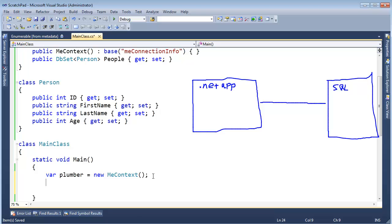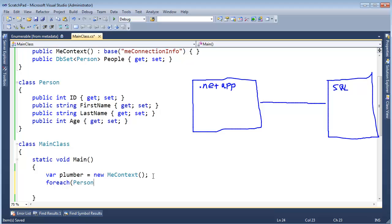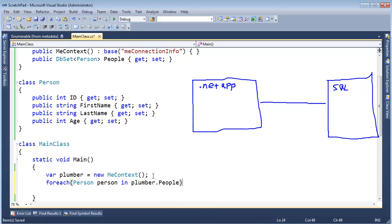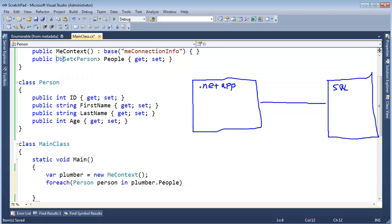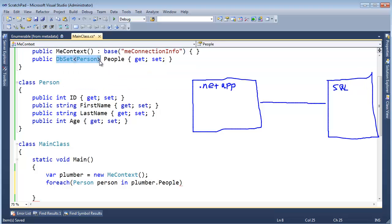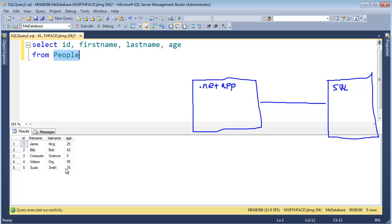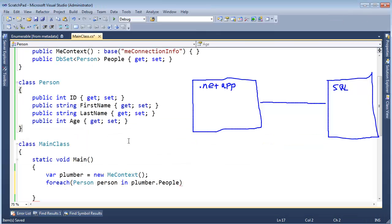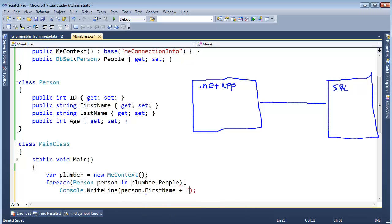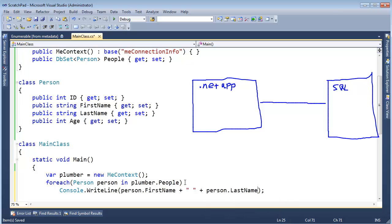I'm going to say foreach Person person in, hey plumber, please go get me all the people. This people property is something I just wrote here. It's of type DBSet of Person. The main thing to know is that it's the set of people, the same set that we have right here. Let's write line person.firstname plus a space plus person.lastname.